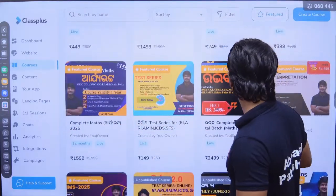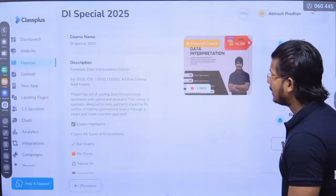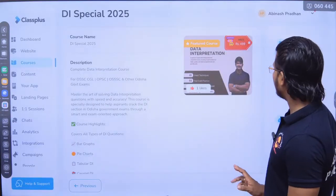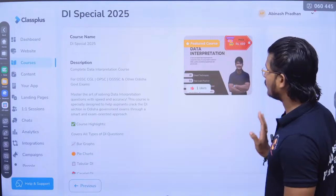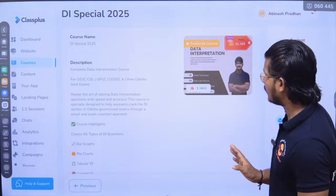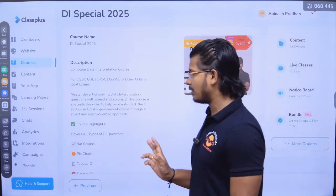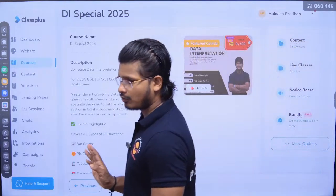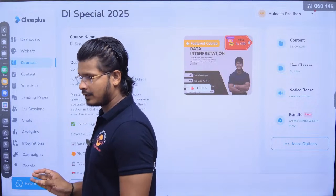The batch covers Data Interpretation. You can join the batch and practice DI. So now we have to practice as per the exam pattern.